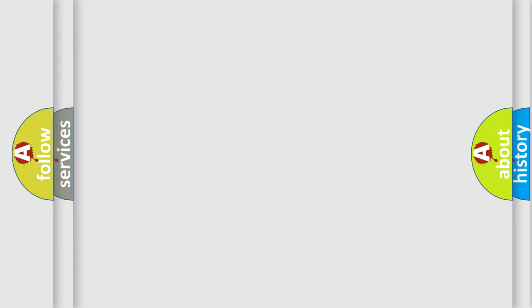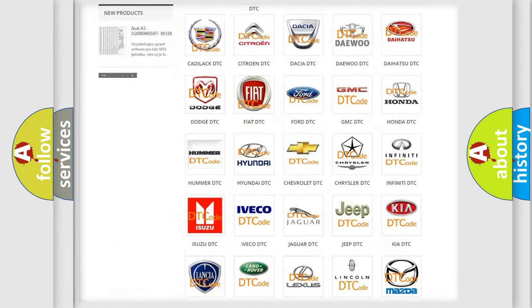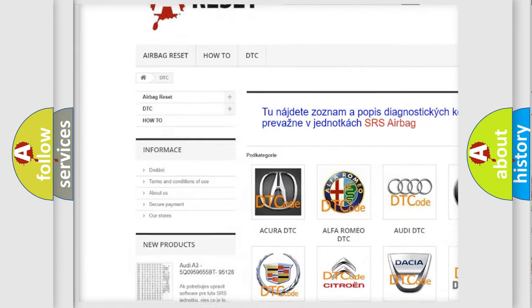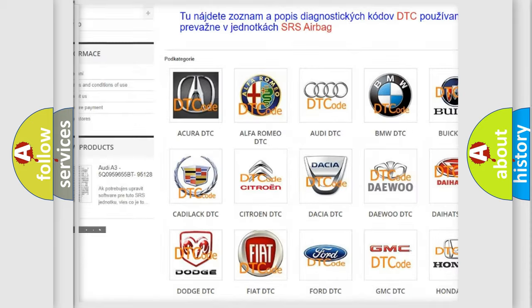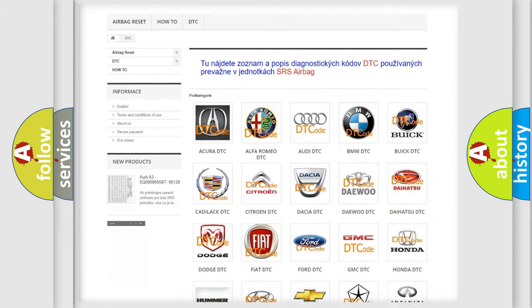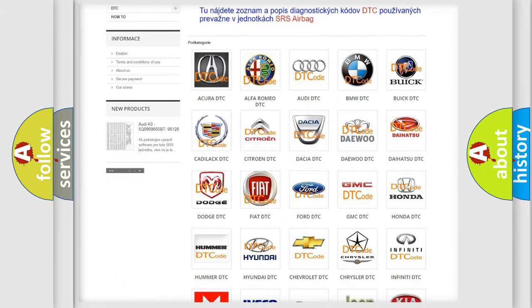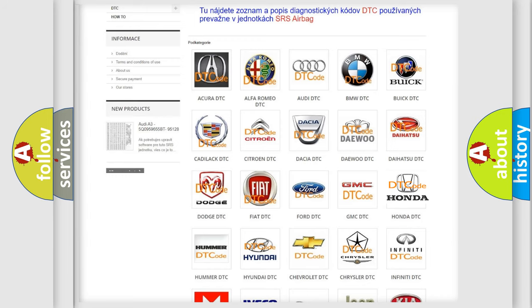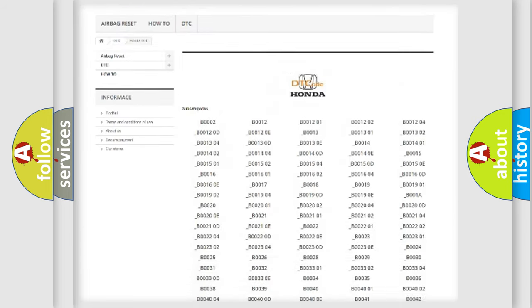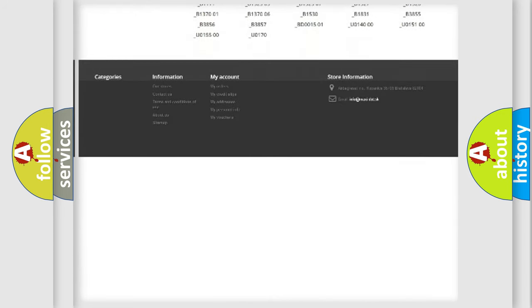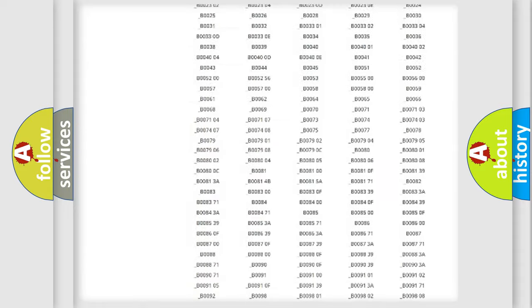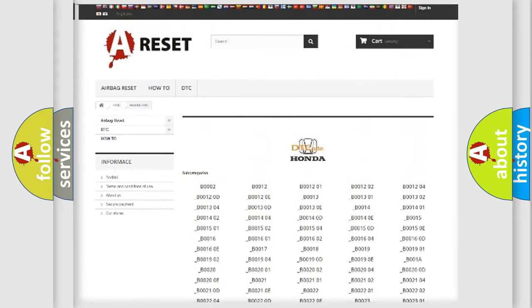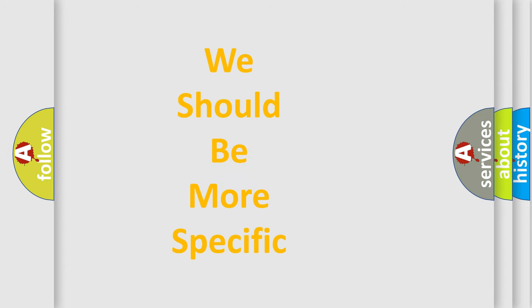Our website airbagreset.sk produces useful videos for you. You do not have to go through the OBD2 protocol anymore to know how to troubleshoot any car breakdown. You will find all the diagnostic codes that can be diagnosed in Honda vehicles, and many other useful things. The following demonstration will help you look into the world of software for car control units.